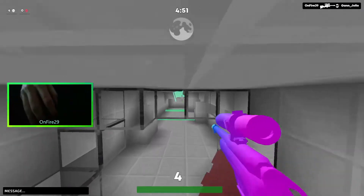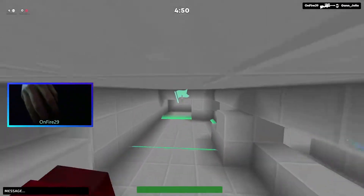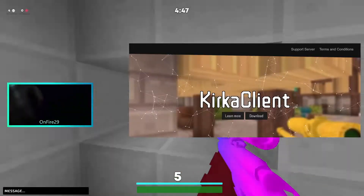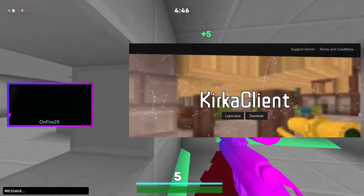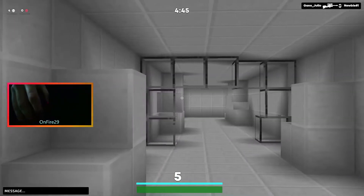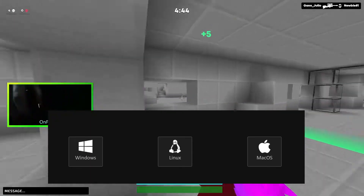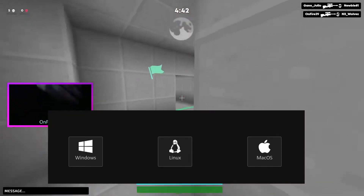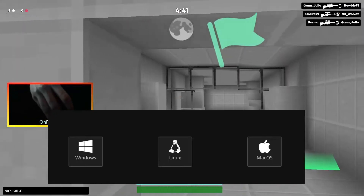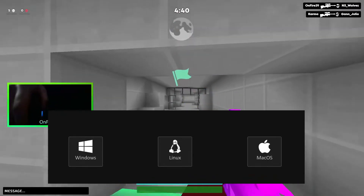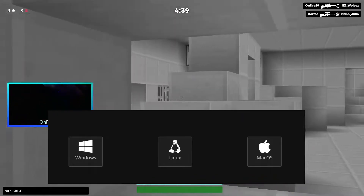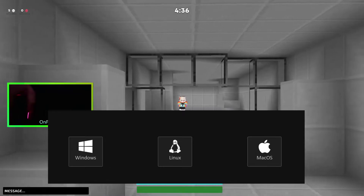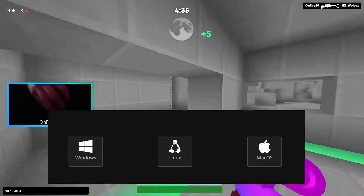First, you have to open the link that I'm gonna put in the description. When you click the link, just install it for your OS. It depends on what OS you have, if it's Mac OS, Linux, or Windows.